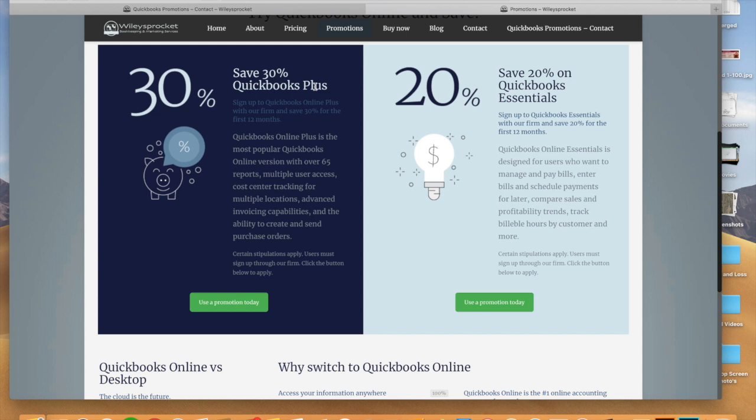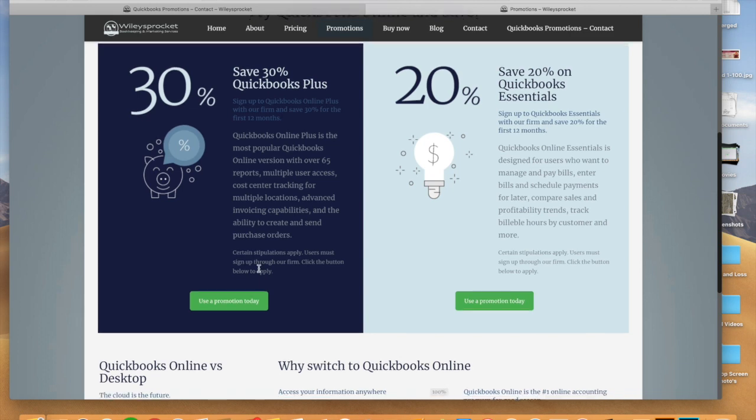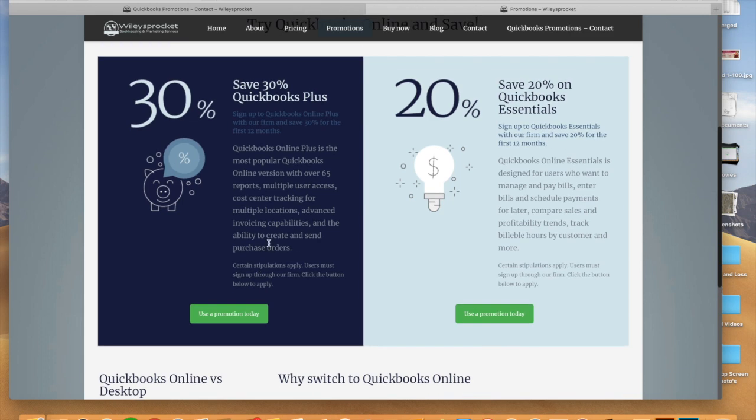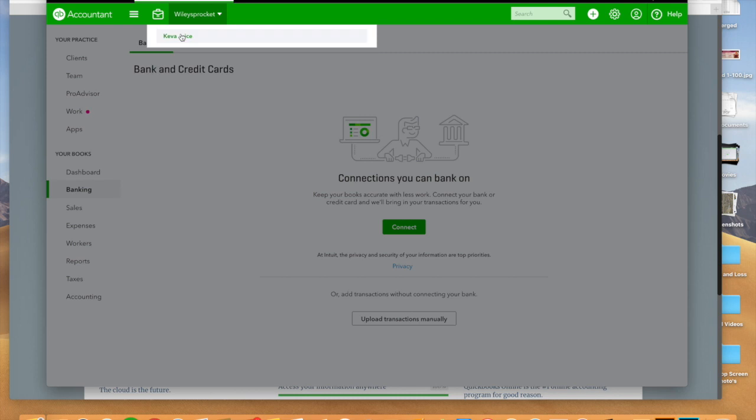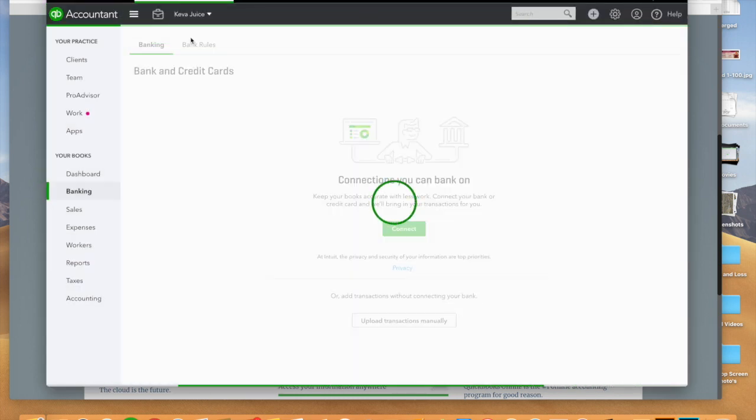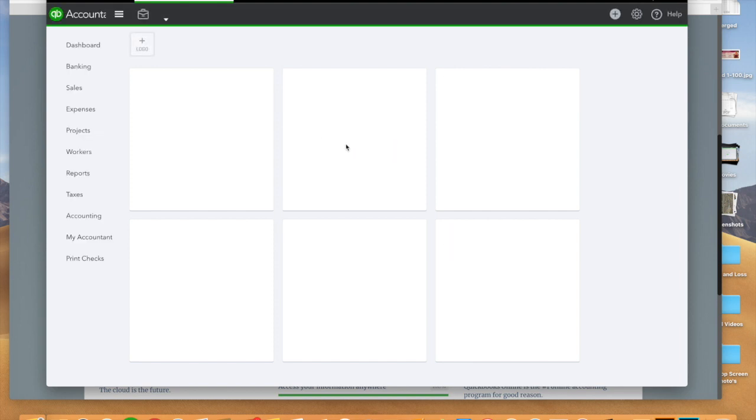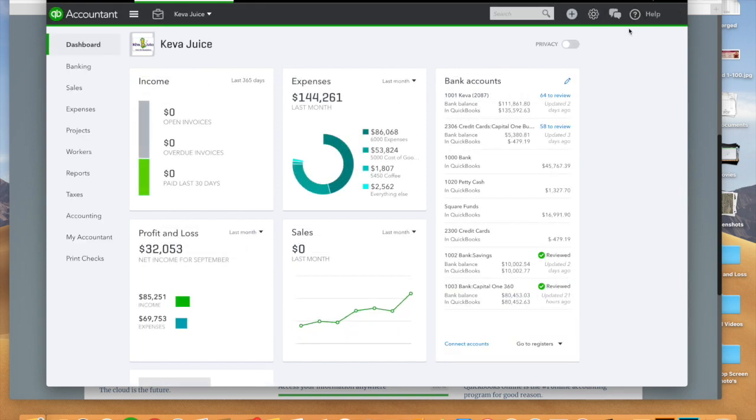But the bottom line is, if you want to run multiple cost centers, if you want to run multiple profit and loss statements, you're going to need QuickBooks Plus. Once we get you set up on the right version of QuickBooks, the second thing you're going to want to do is set up your chart of accounts in QuickBooks.